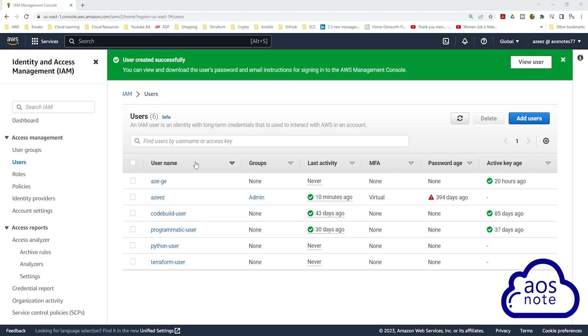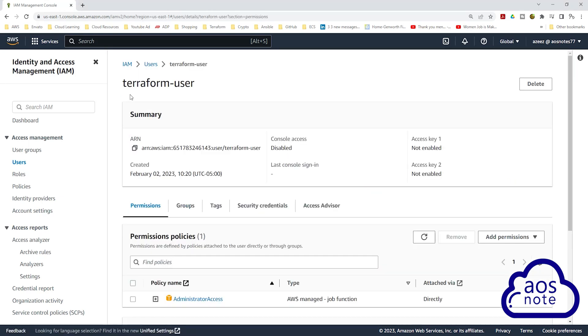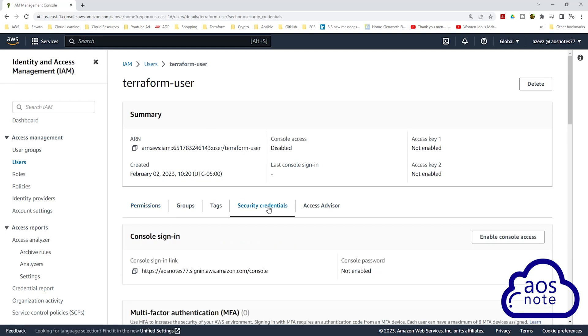To generate an access key and secret access key for the user we created in the previous lecture, select the user. Once you select the user, you will see the user's name here. Select the Security Credentials tab. Once you have selected the Security Credentials tab, scroll down.